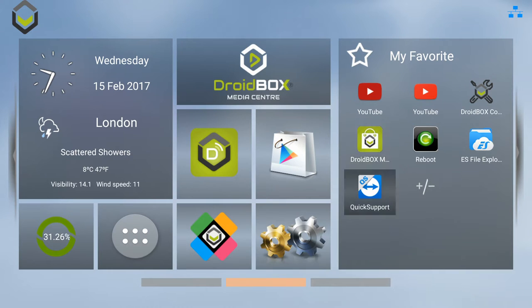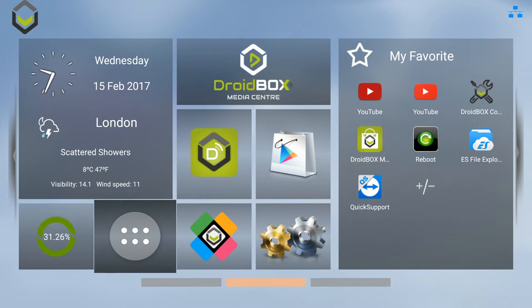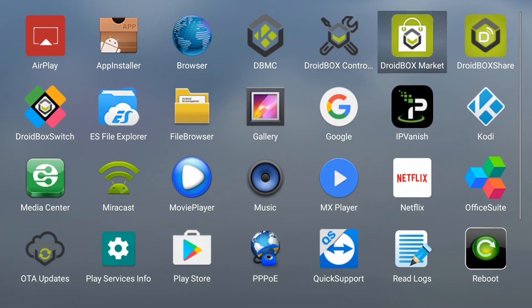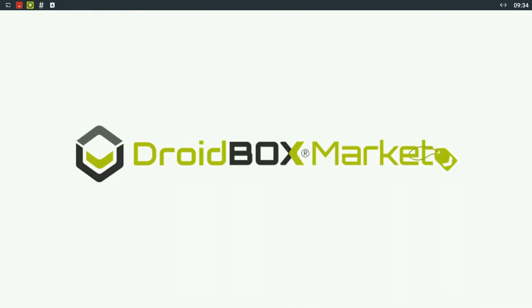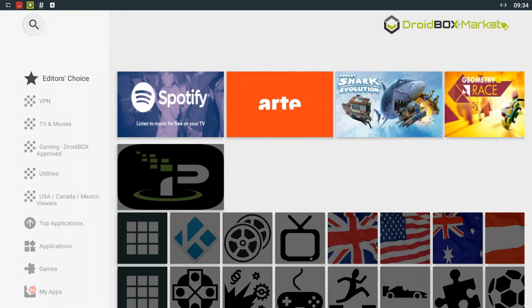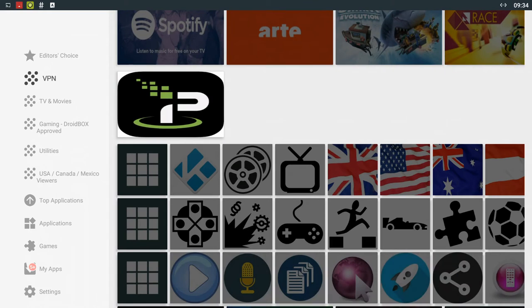So to find it first of all go to your apps and then go to Droidbox Market. Give it a few seconds to load and as you can see the design's changed quite a bit. We've now got a white background with the categories on the side.